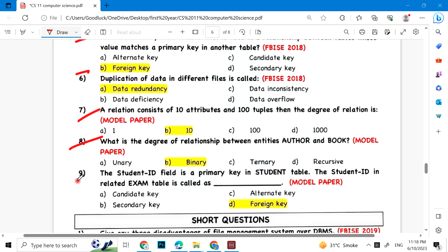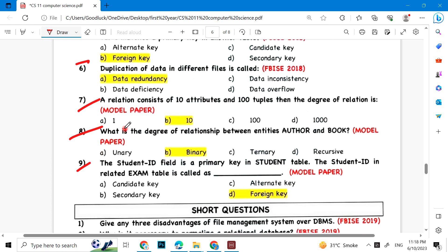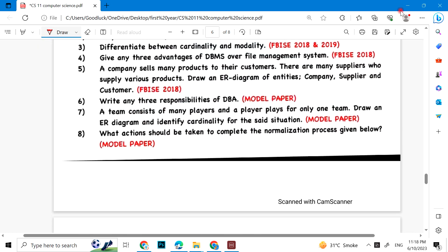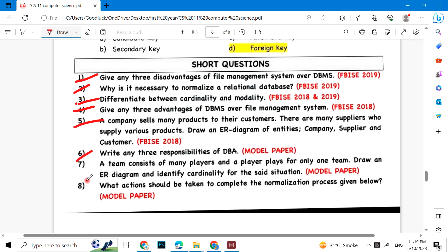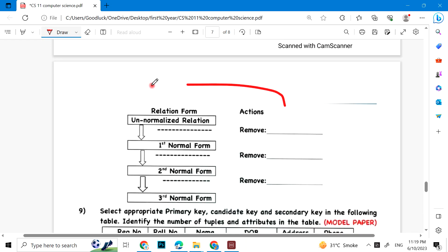Question 2: Give three disadvantages of file management system. Why is it necessary to normalize a relational database? Differentiate between cardinality and modality. Give three advantages of DBMS over file management system. A company sells many products to customers and suppliers supply products. Draw an ER diagram. Write three responsibilities of DBMS. A team consists of many players and a player plays for only one team. What action should be taken to complete the normalization process given below?